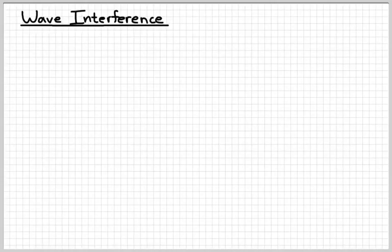Hello, this is Mr. Marek, and in this video we're going to learn about wave interference. Wave interference is different than pass interference, so don't think you know wave interference just because you know football.